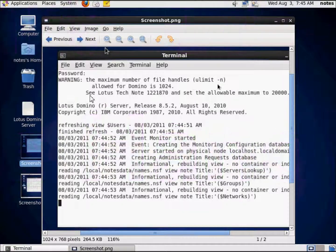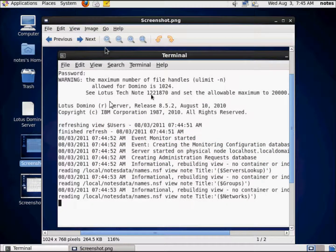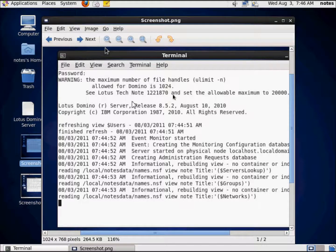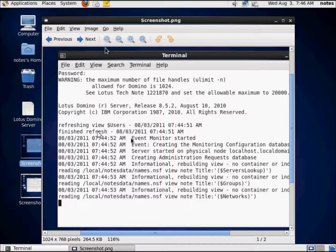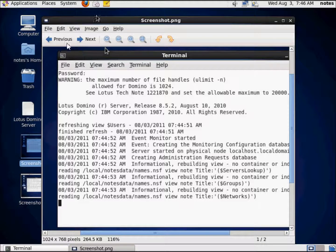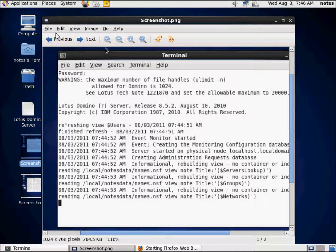Warning, the maximum number of file handles allowed for Domino is 1024. See the Lotus TechNote 1221870 to know how to allocate it. And that's a pretty simple fix. When I say pretty simple, I mean really, really simple.